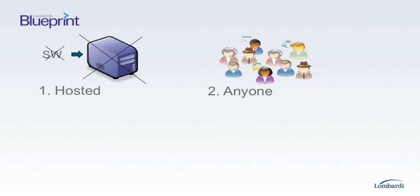Second, Blueprint is easy enough for anyone to jump in and start documenting their processes. Unlike the vast majority of tools out there, you don't need to be a process expert to get started.